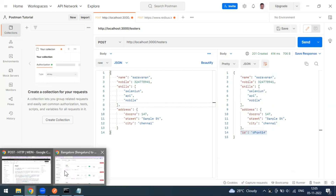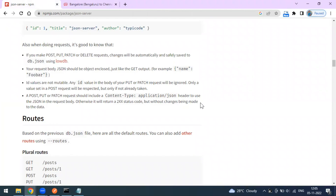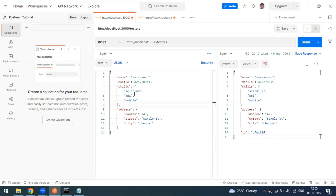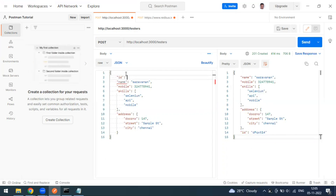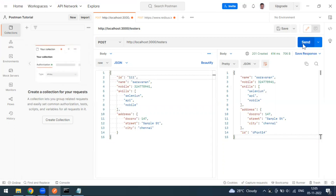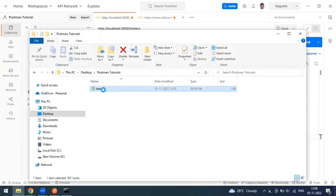The new record is there in the JSON file. The JSON server auto-generates an internal ID. According to the json-server docs, ID values are immutable by default — they can't be changed. But if you want to specify your own ID, you can pass the 'id' field in the request body. I'll set id to '111'.